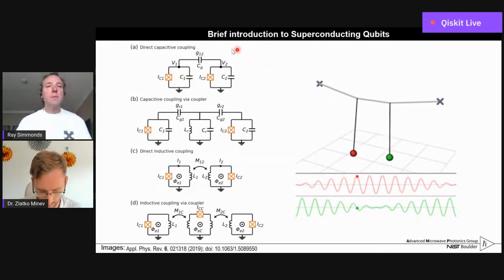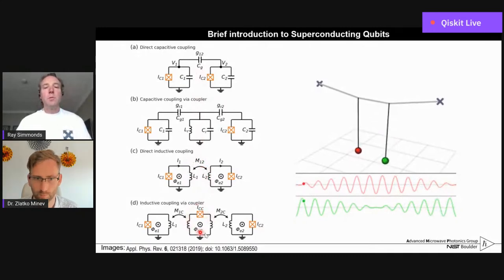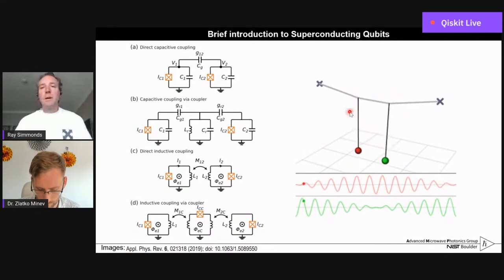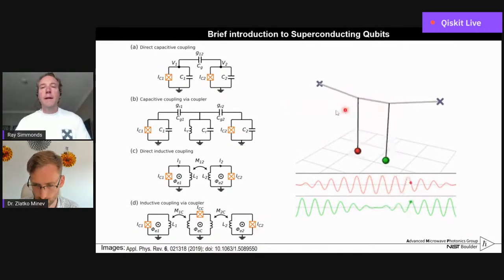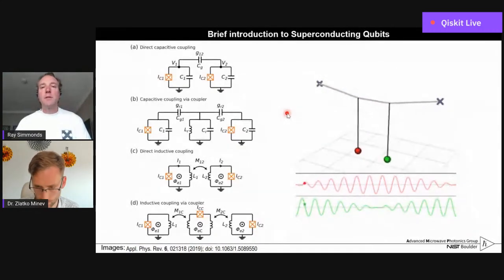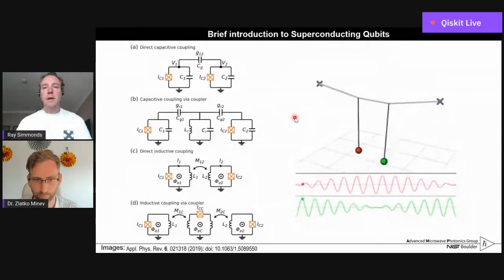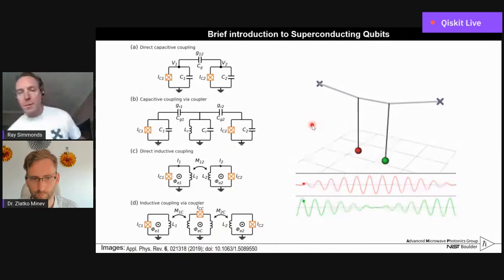To do quantum gates you need interactions between different systems. You can do that statically by adding capacitors or inductors between circuits, or make it tunable by adding a tunable element with a Josephson junction. Using the analogy of coupled pendula sharing a string: if two pendulums are on resonance — the same resonant frequency — they can oscillate and share energy back and forth. You see one pendulum starting large, then transferring energy to the other oscillator. This is the basic component needed to start creating quantum gates.